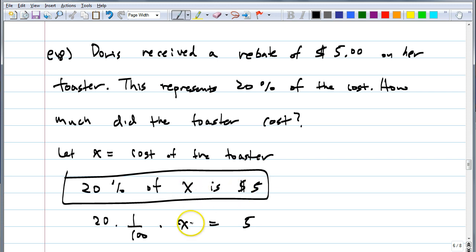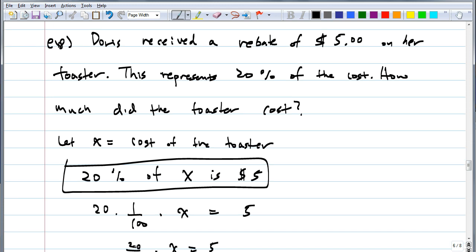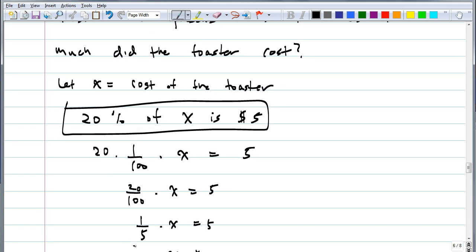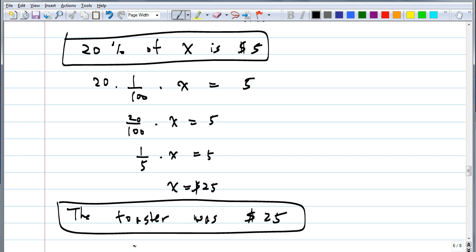20% of X equals 5. Simplify 20/100 to 1/5. Multiply both sides by 5. The answer is 25. So the toaster costs $25. Does that make sense? What's 20% of $25? Five dollars. By doing it this way, we can figure out the original price.